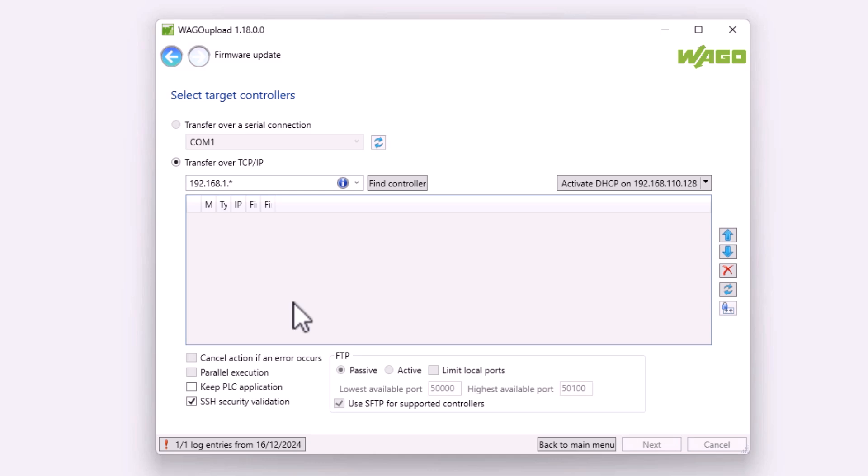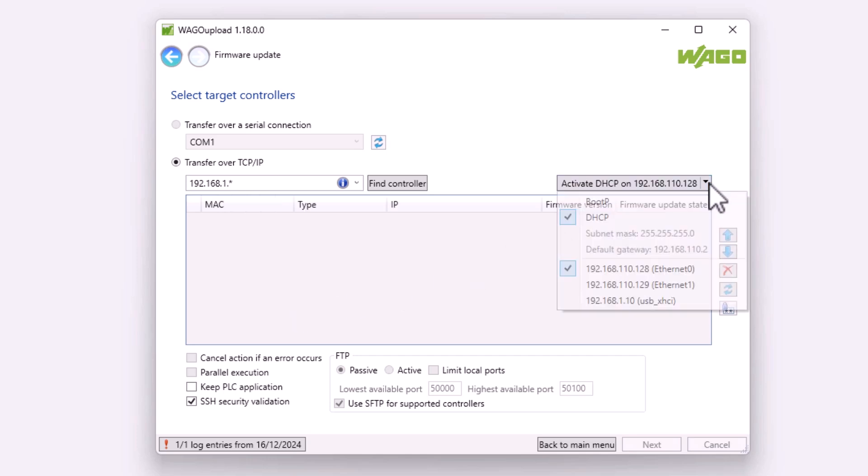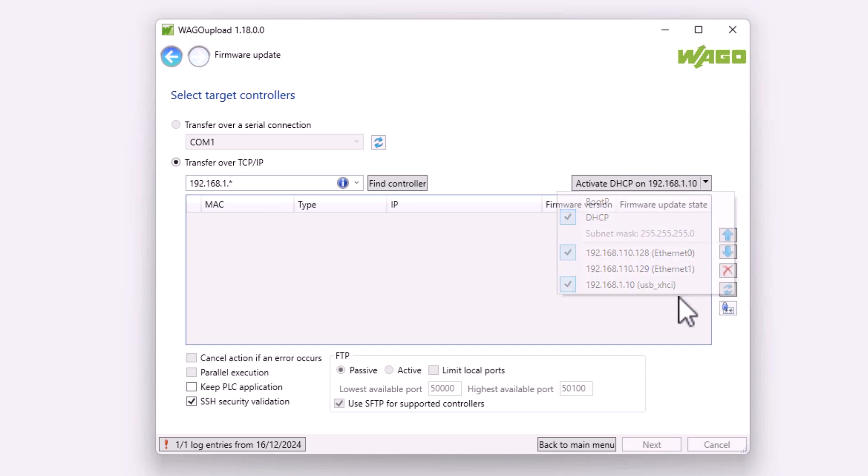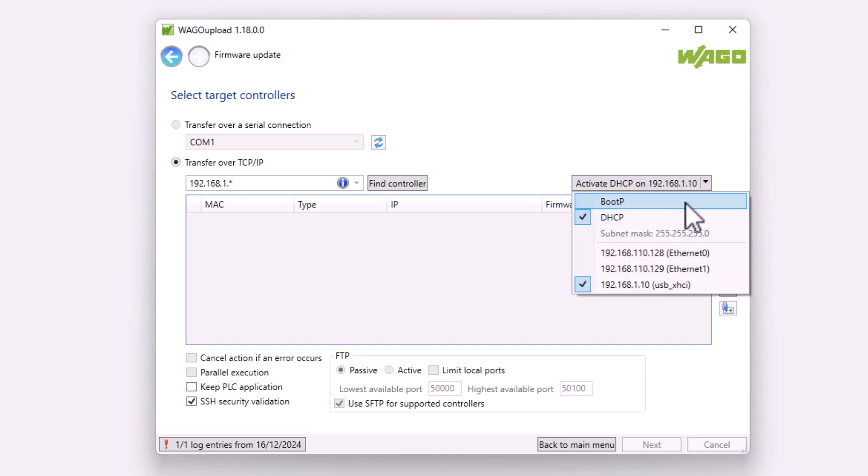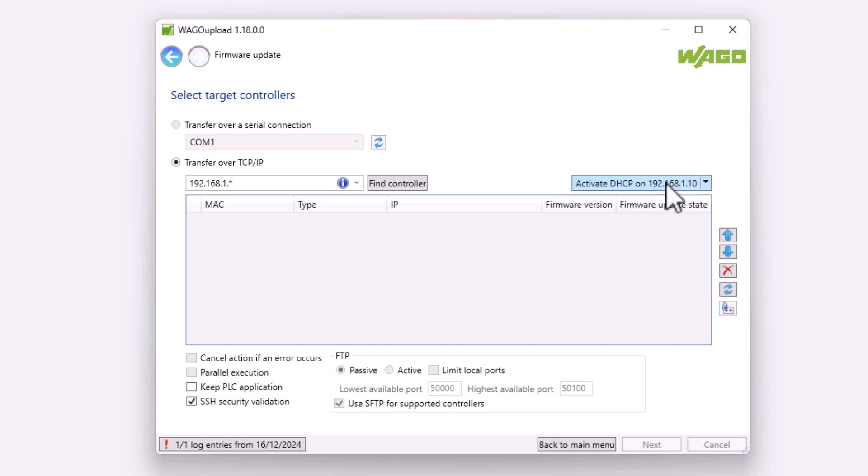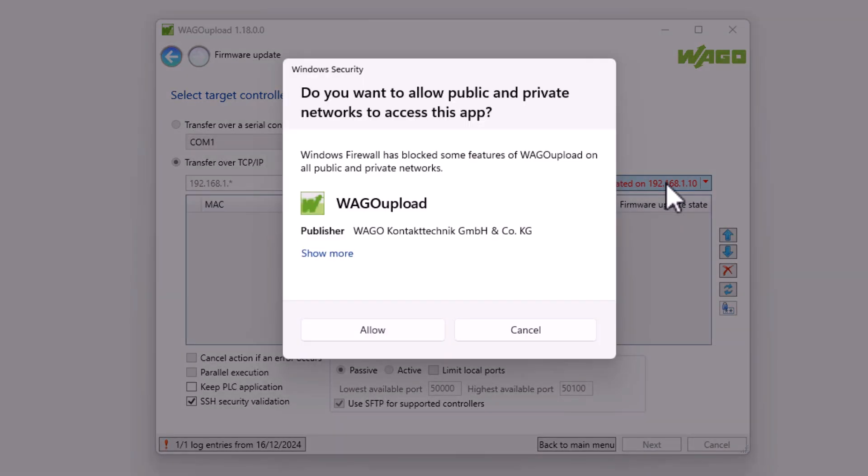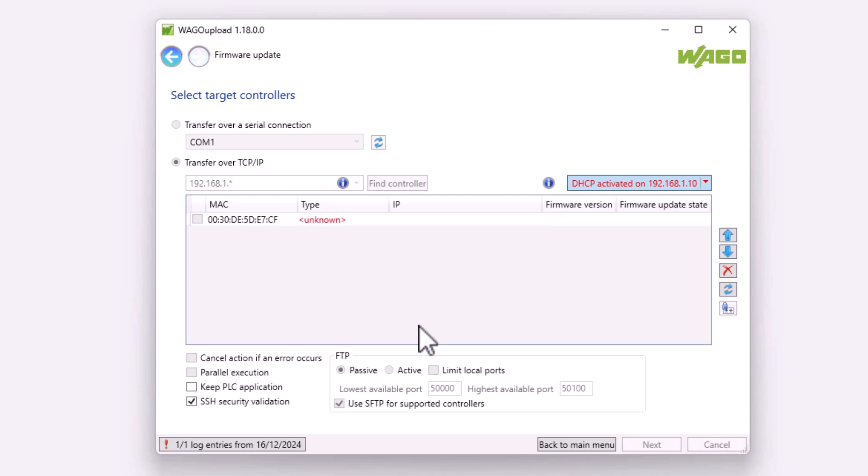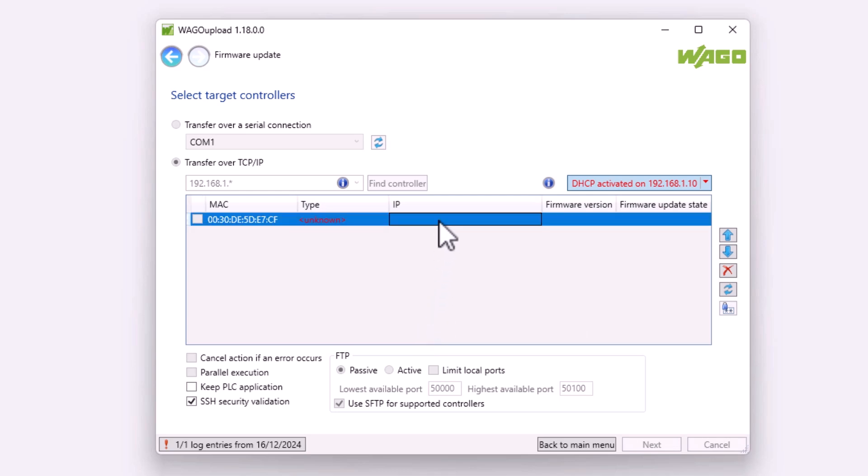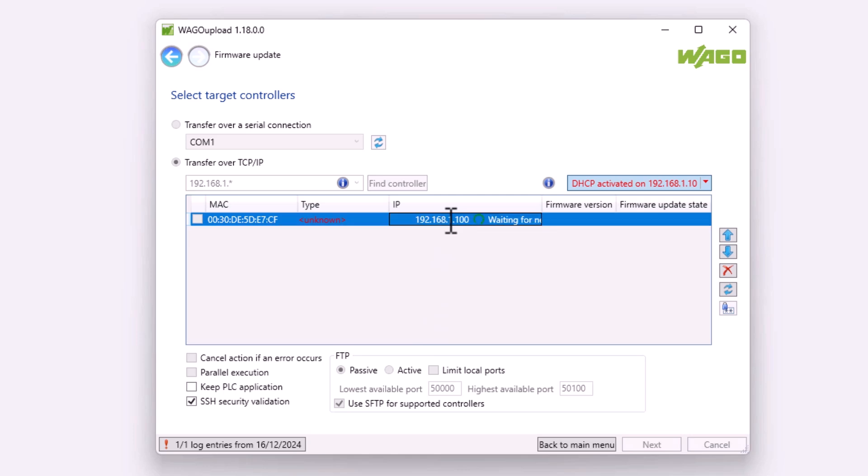We want to access the controller via the Ethernet interface, so we select Transfer via TCP IP. On the right-hand side is the drop-down menu to enable DHCP. First select the Ethernet port on the PC to which the controller is connected and tick the box for DHCP. Click on the grey box next to the arrow to activate DHCP. The text will now turn red and after a few seconds the controller will be displayed with its MAC address. Unlike what you are used to with your home router for example, an IP address is not assigned automatically. Instead you can enter an IP address manually. This means that although we are using the DHCP protocol, we are manually assigning the IP address, with all the advantages and disadvantages that this brings.